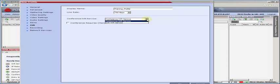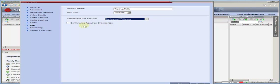Notice we do have a conference service and a gateway service. We also can require a chairperson. So if you dial in and the chairperson has not entered the conference yet, then the conference will basically be placed on hold and you'll be given a message that you're waiting on the chairperson to arrive.